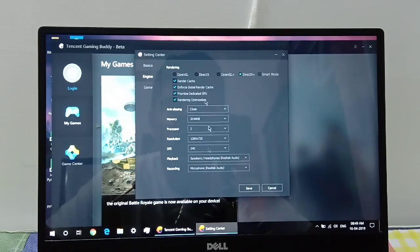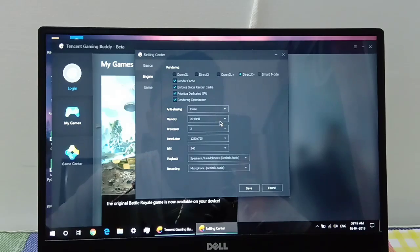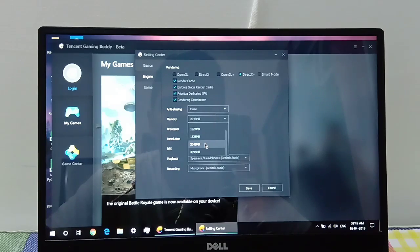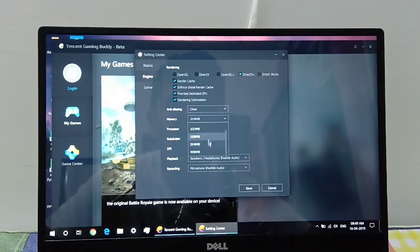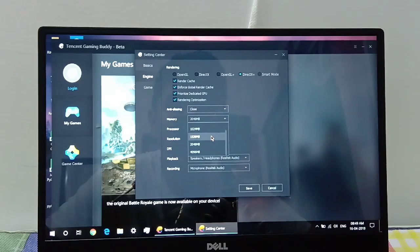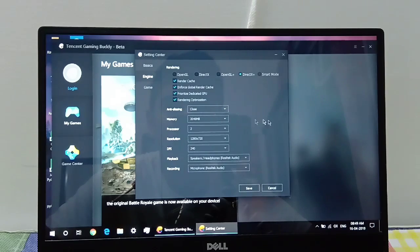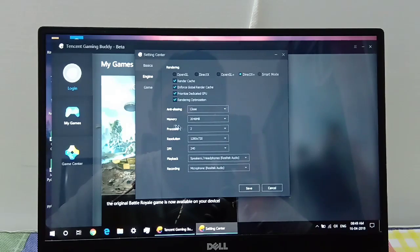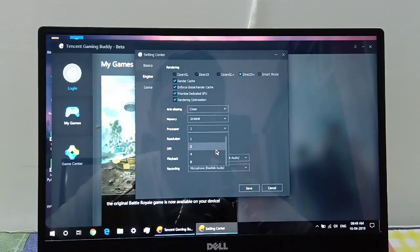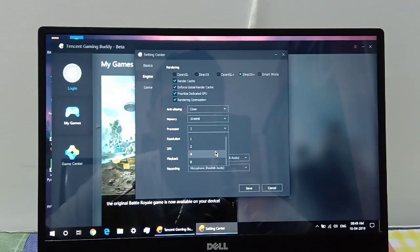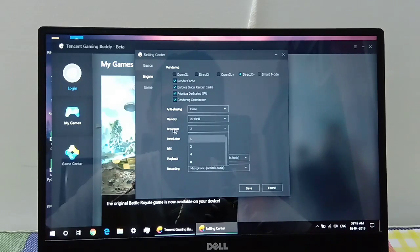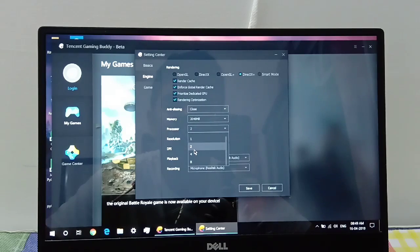In the memory option, select two gigabytes if you have four or eight gigabytes of RAM or one gigabyte if you have two gigabytes or less than four gigabytes of RAM. Generally for most people it's two gigabytes. Then under processor, select two if you're on a laptop and four if you're on a desktop. This is basically how many processor cores it's going to be using.